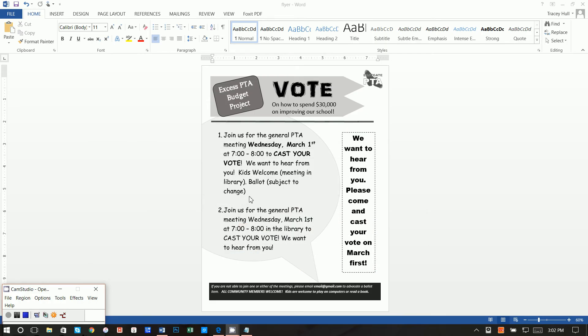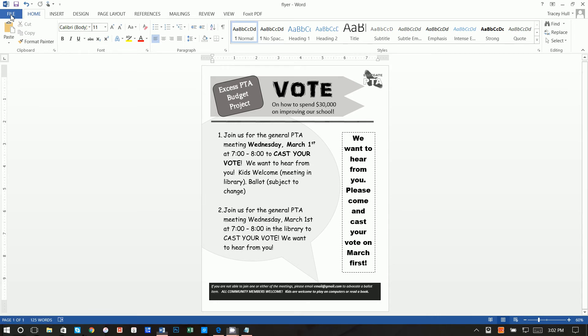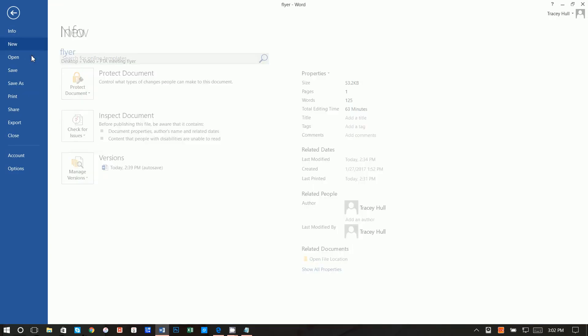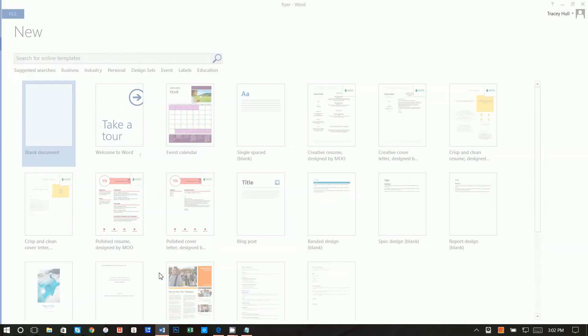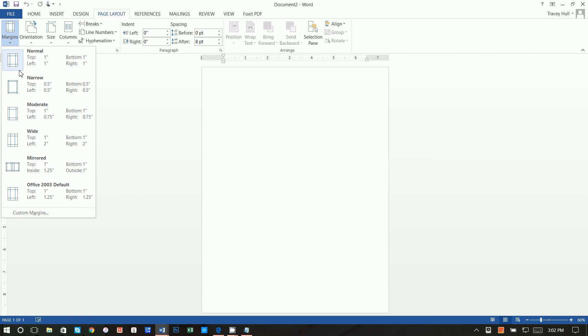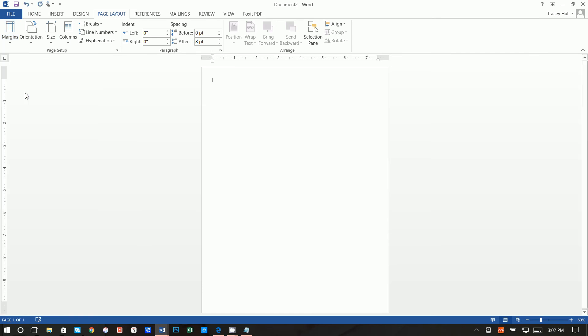Alright, let's go ahead and get started. The first thing we're going to do is go to File, New Blank Document, and then go to Page Layout, then Margins, and select Narrow.